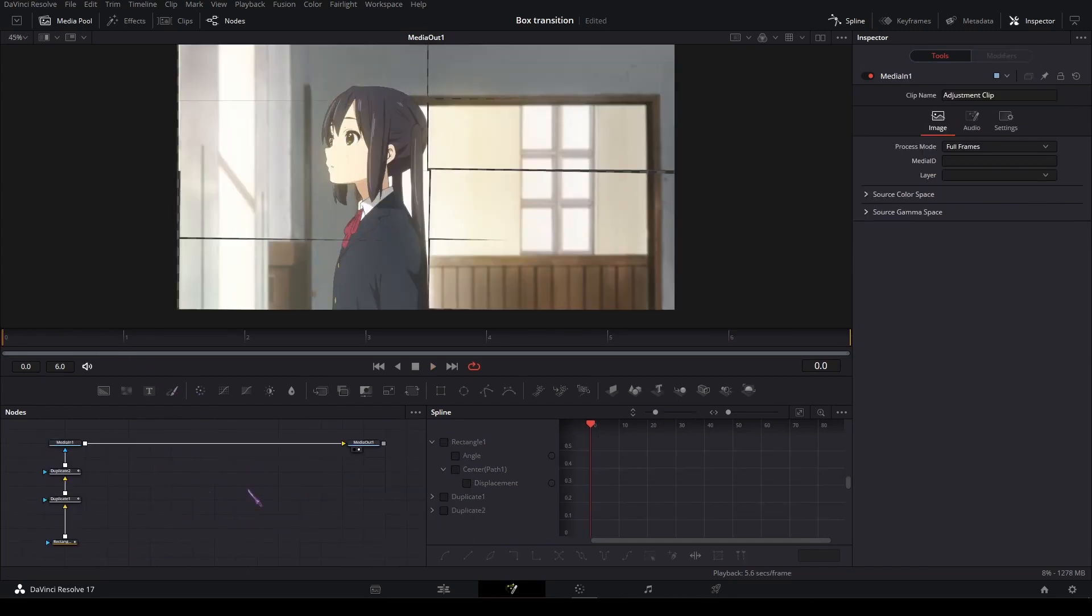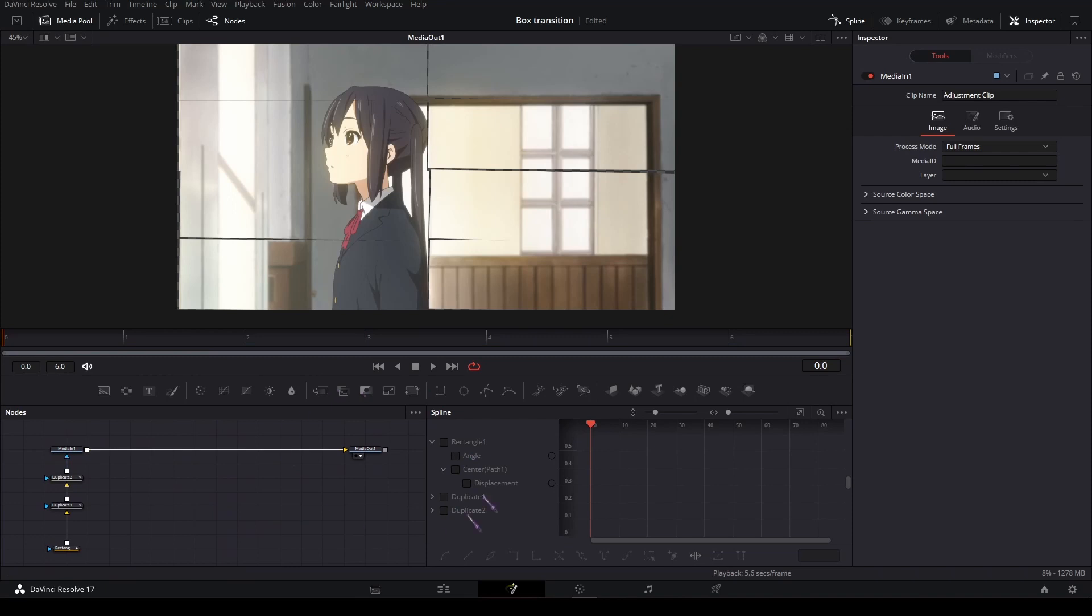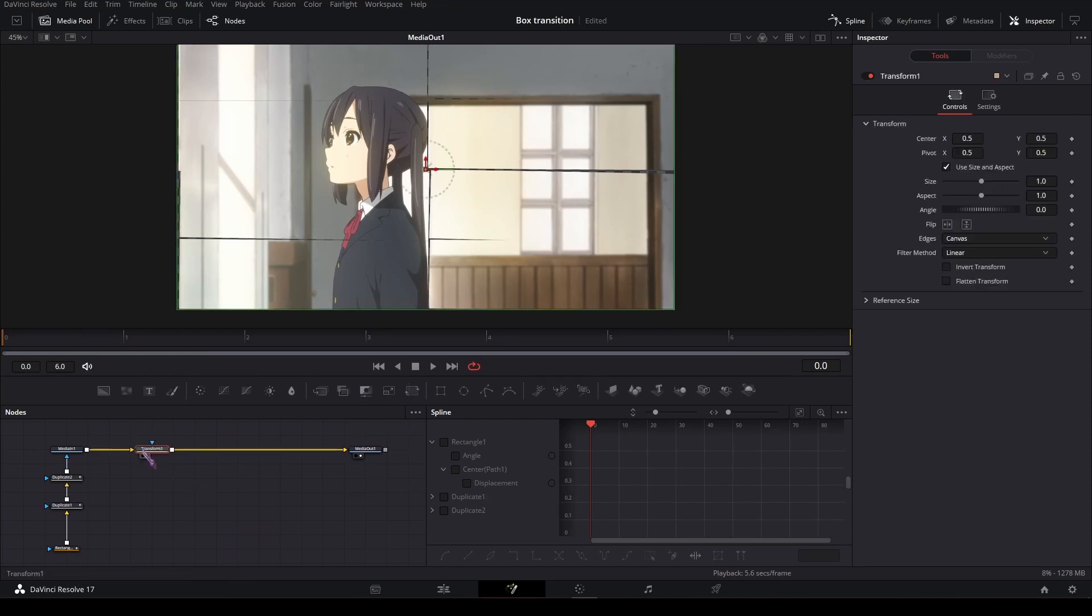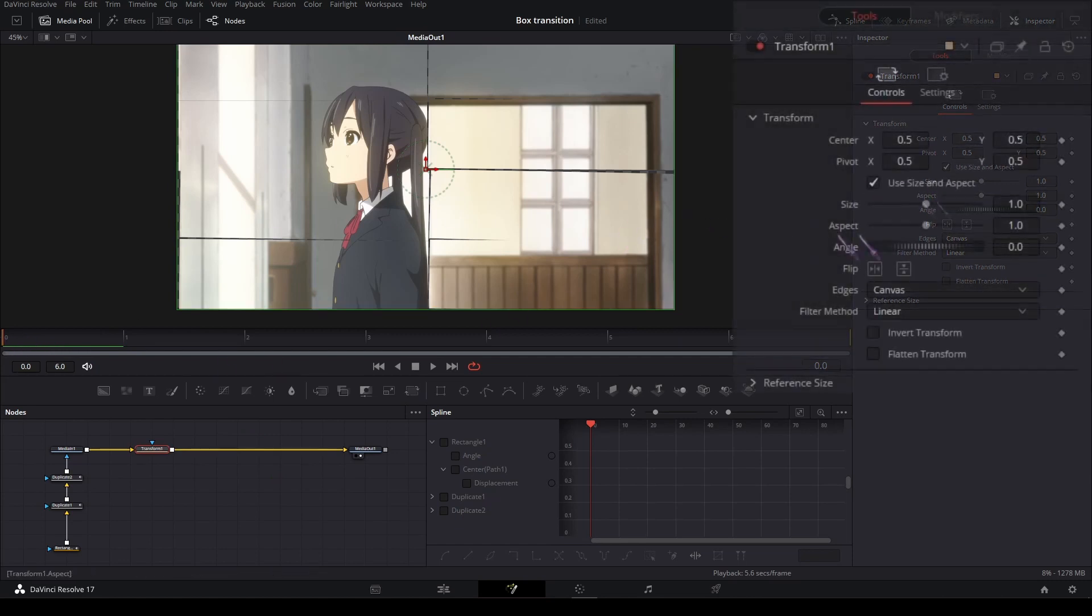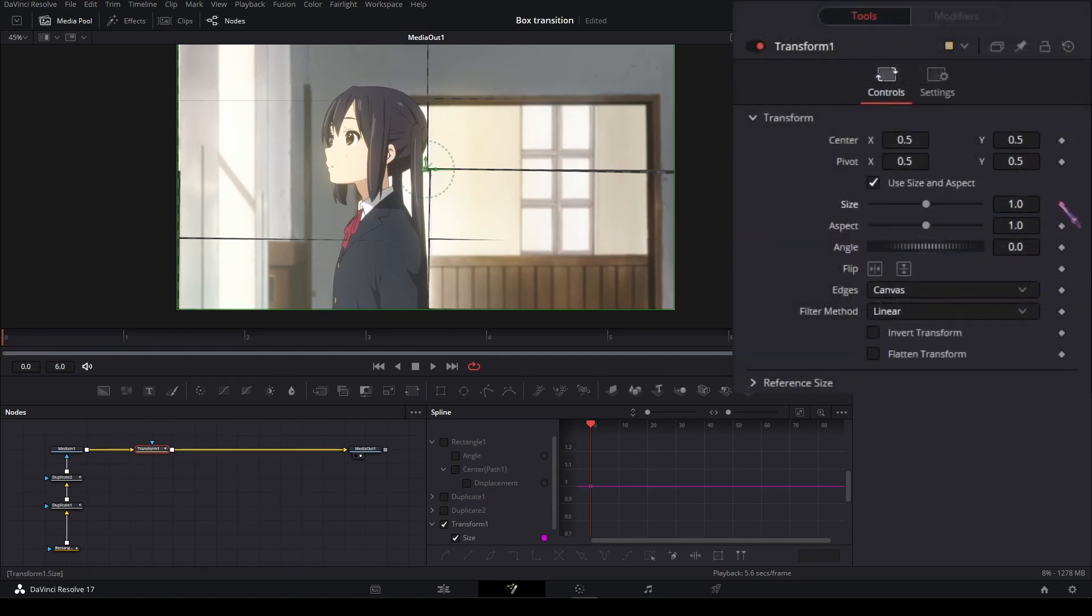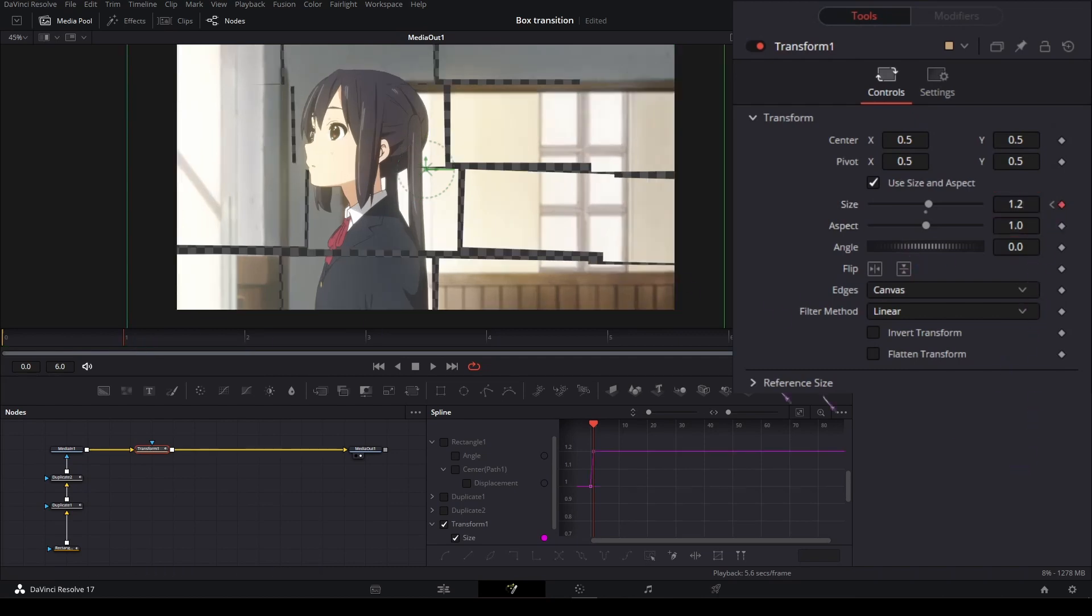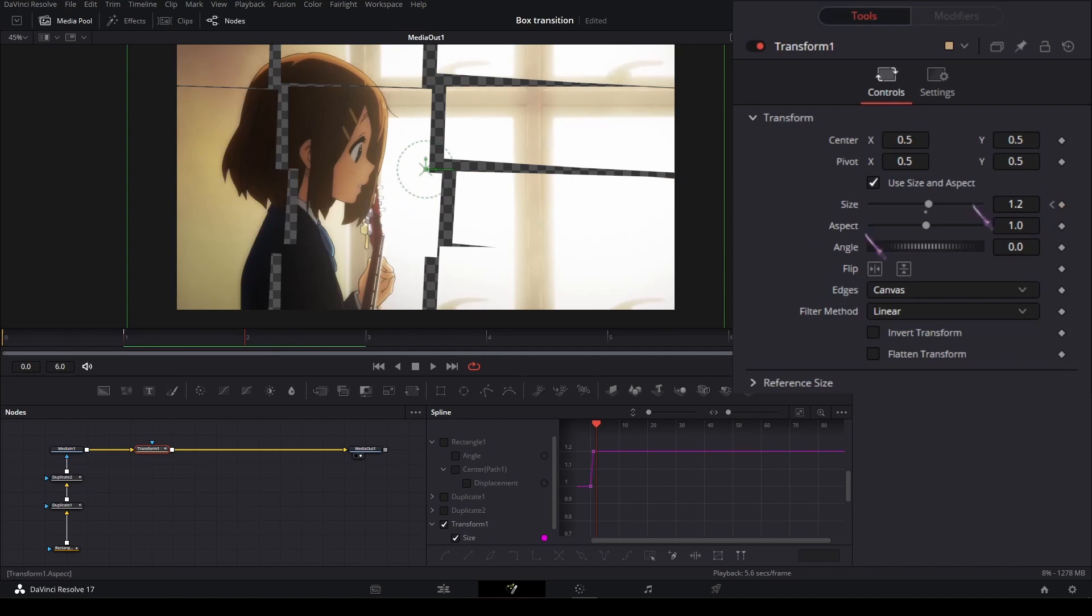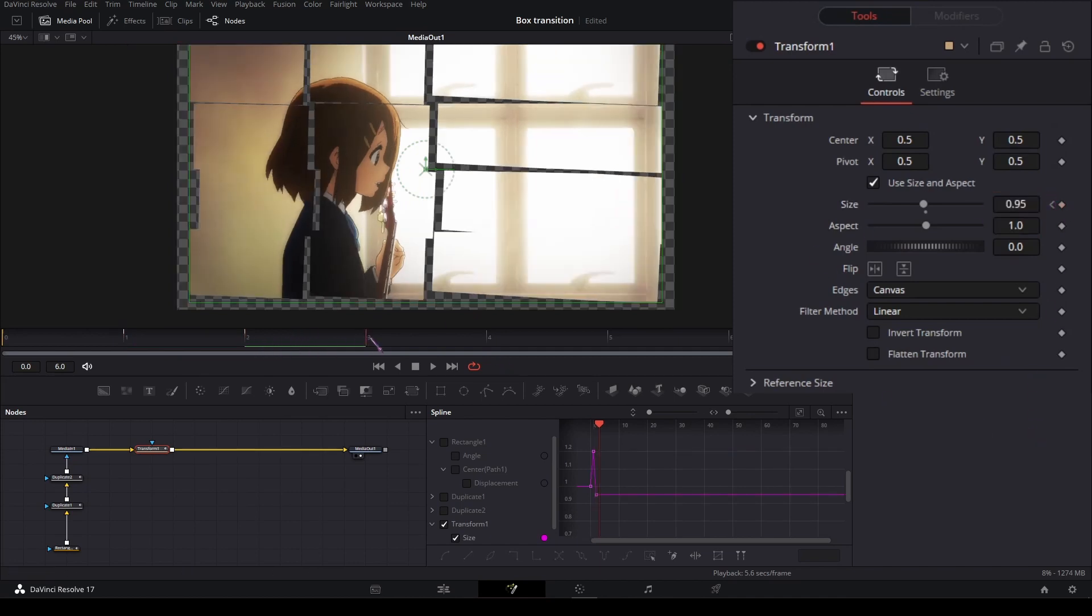That's basically it for the box transition. You can add more impact by adding a little scale in with a transform node. Add a transform node after the media in, and on the first frame set a keyframe on the size. On the next frame set it to 1.2, the next frame set it to 0.95, and the frame after that set it back to 1.